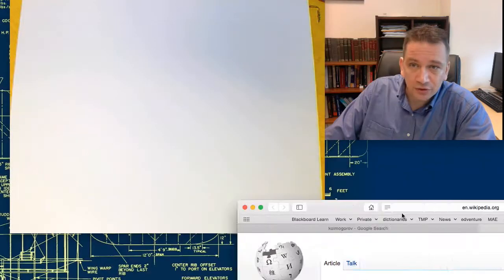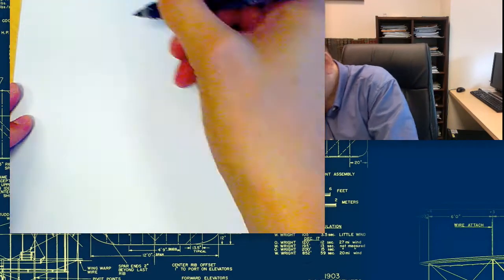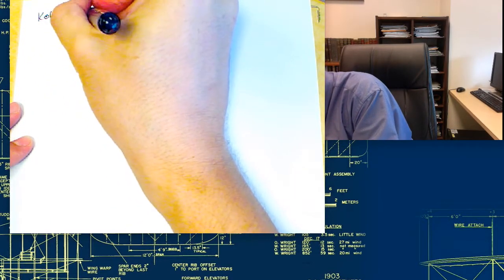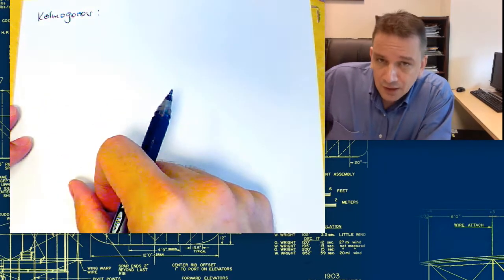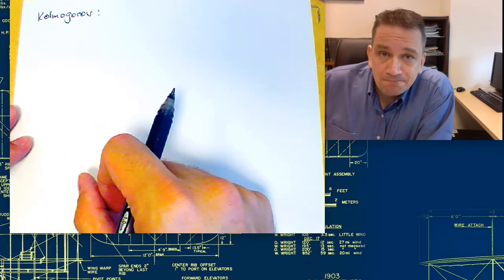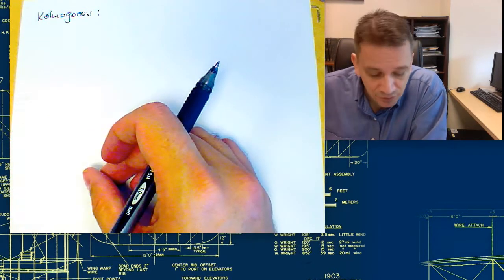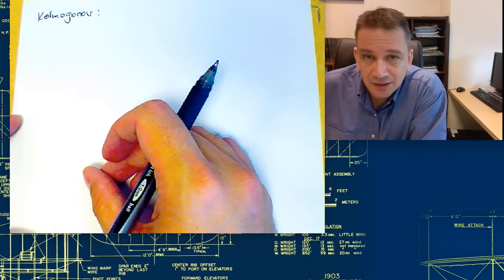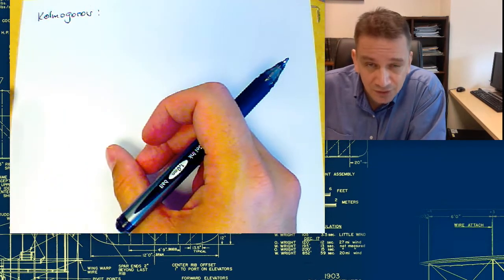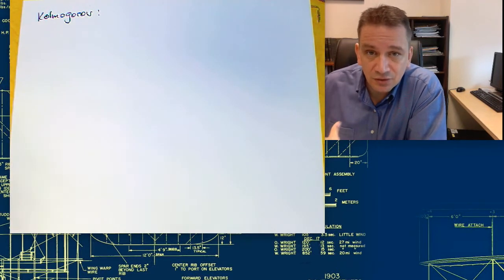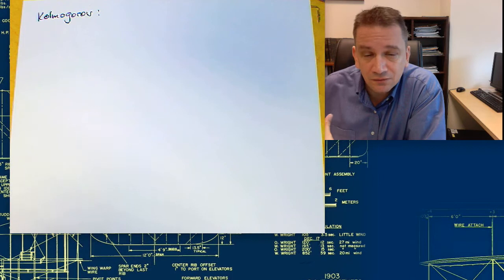So what was his work in turbulence? Essentially, he said the large-scale turbulence is determined by the boundary conditions. For example, if you have a jet, a step, a mixing layer — the scales of that boundary condition, of that test case, are going to determine how the large-scale structures are determined.